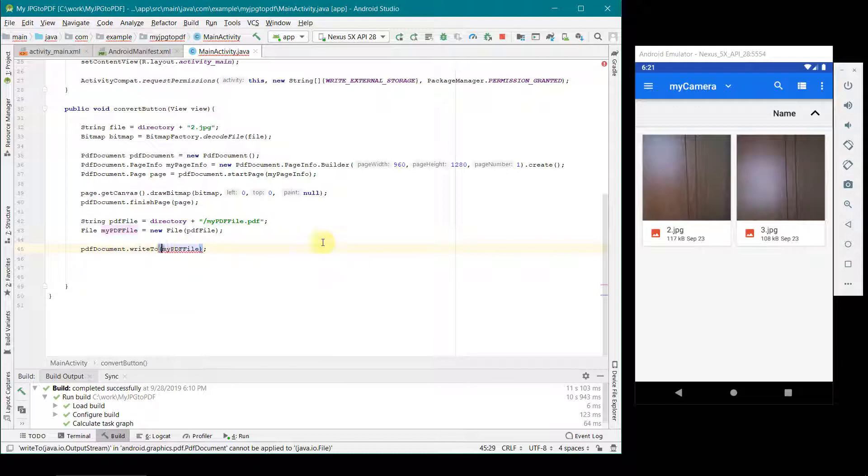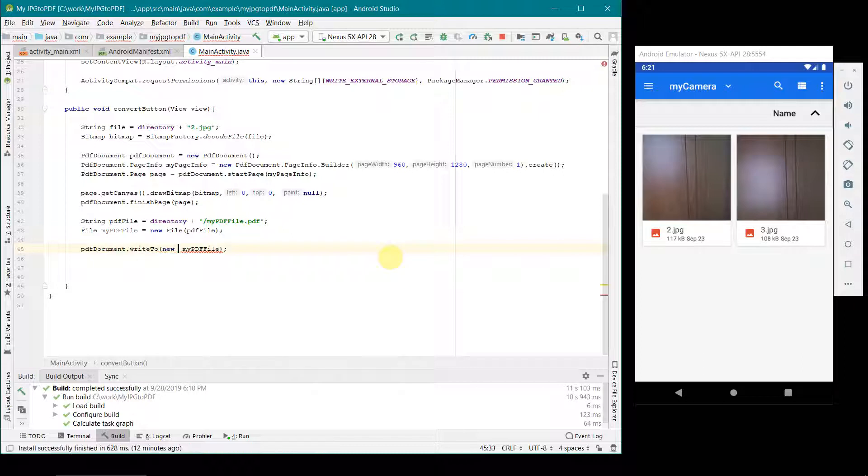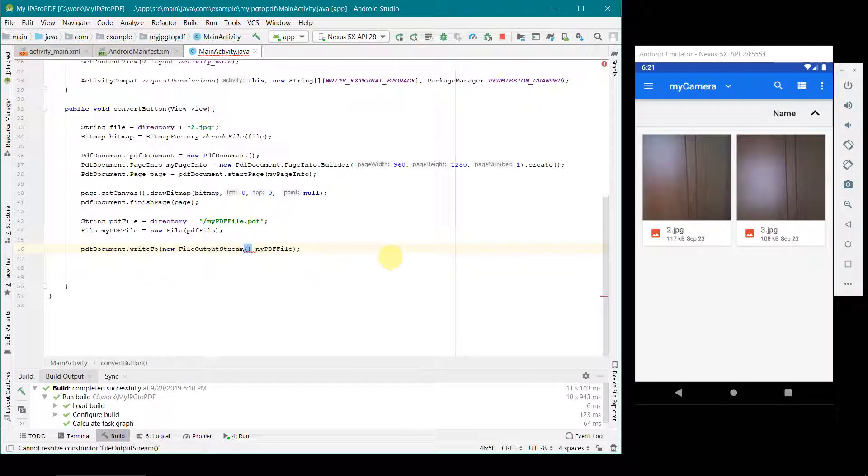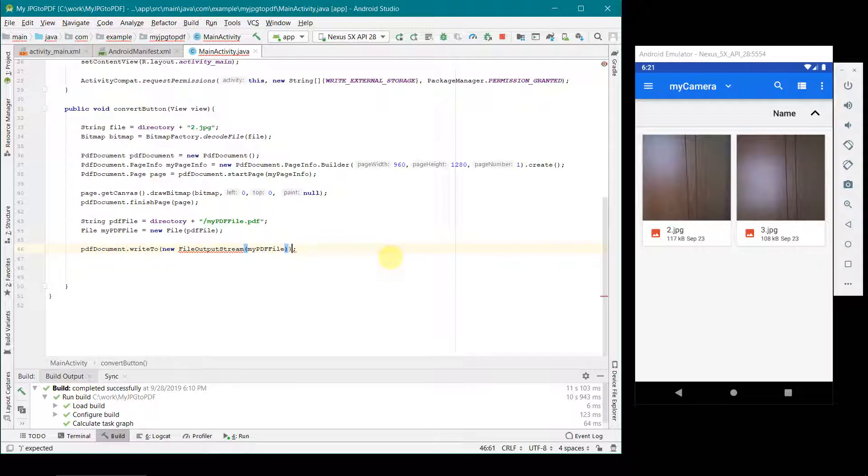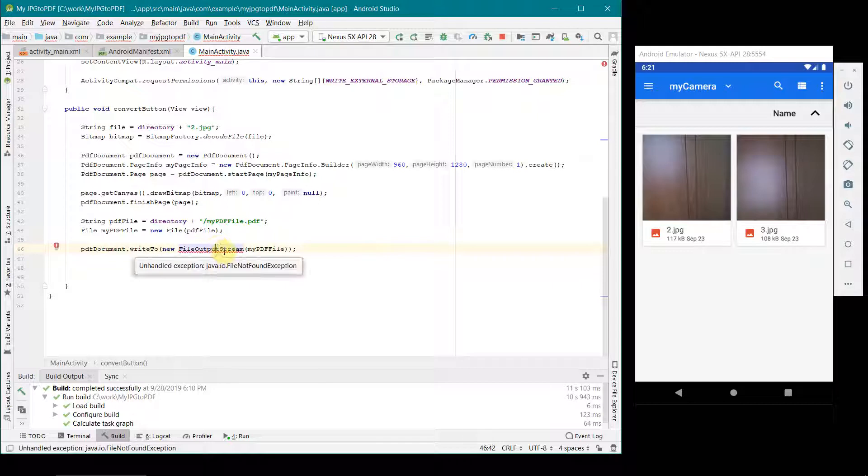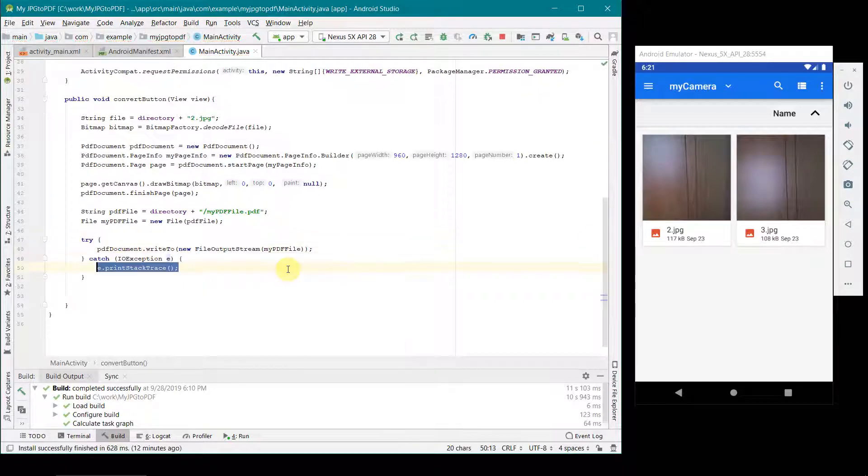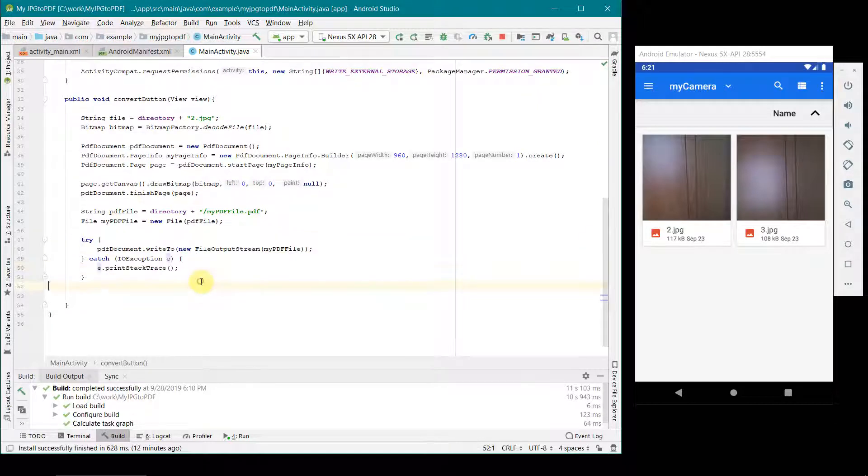I'll just wrap it in try-catch. That's all.